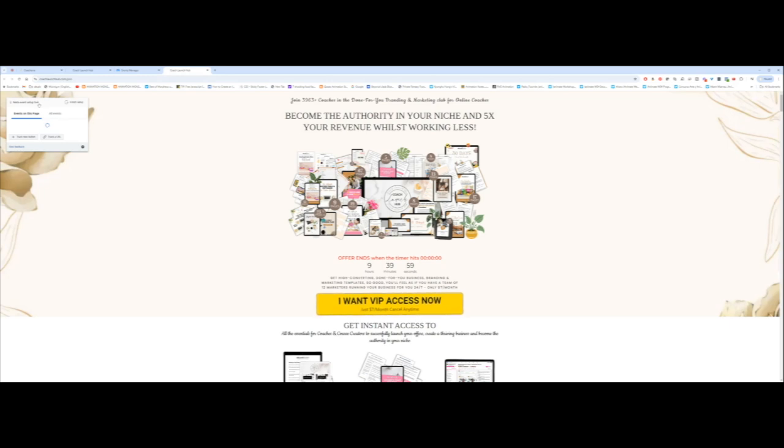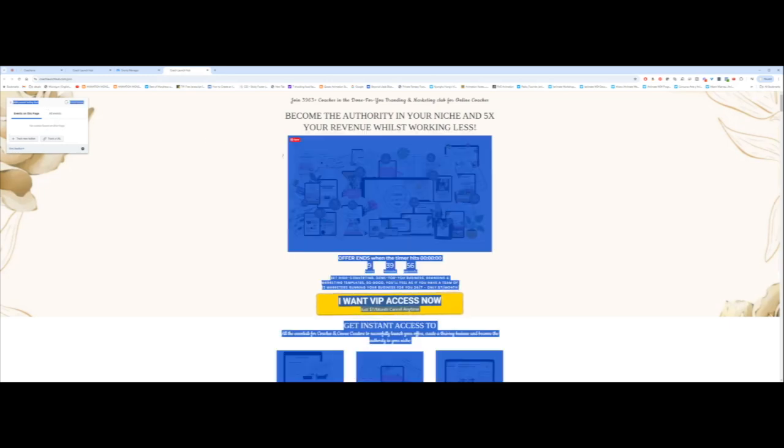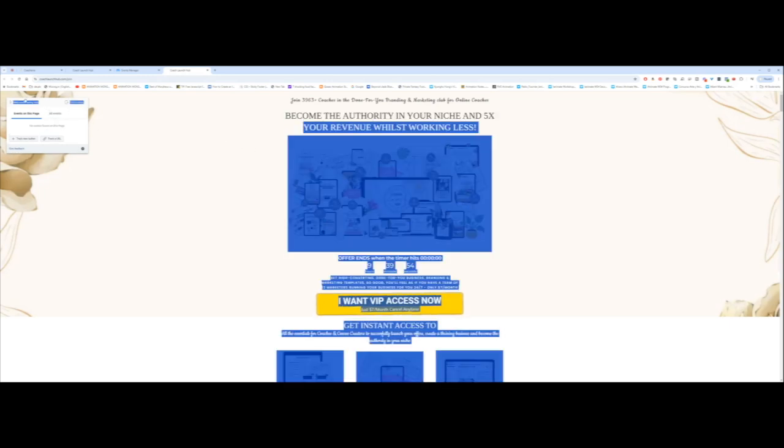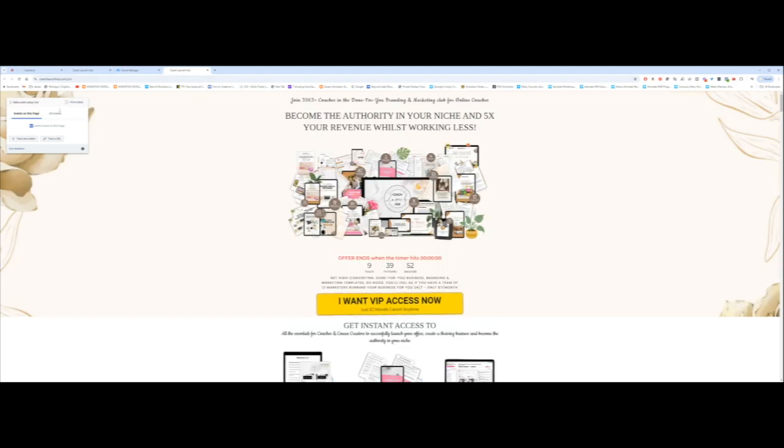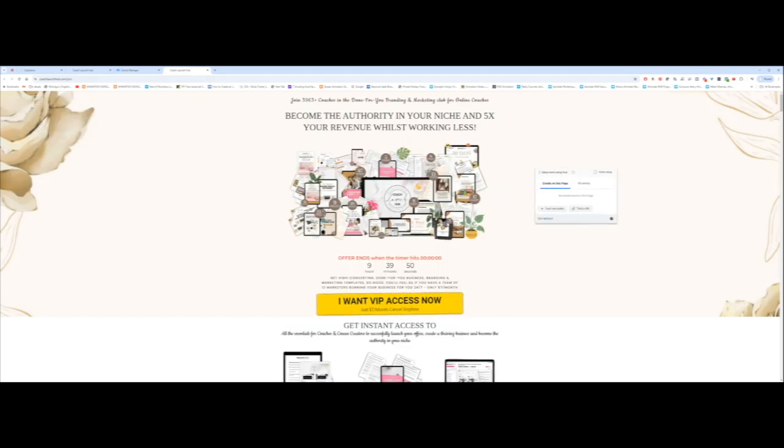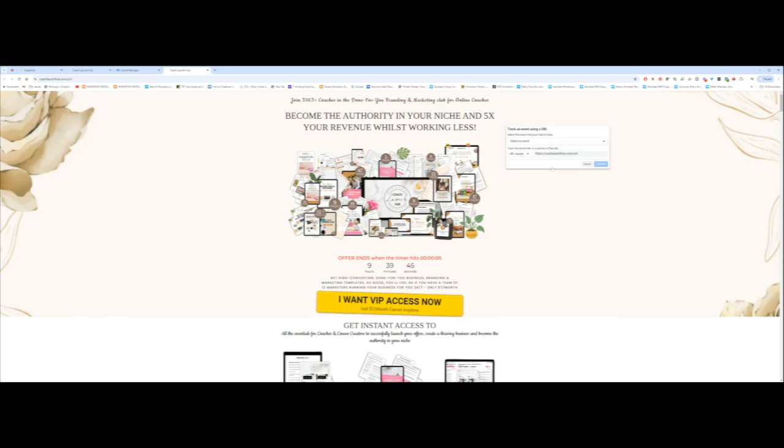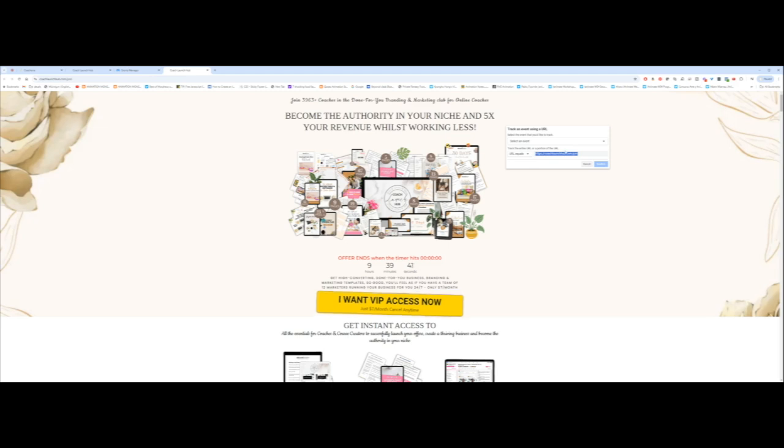So now that the website is open, it's given me the event setup tool. I'm just trying to move this to the side. There it is. So I've got this event setup tool. What I want to do is click on track a URL. You can see that it's pulled over the URL that I put in.